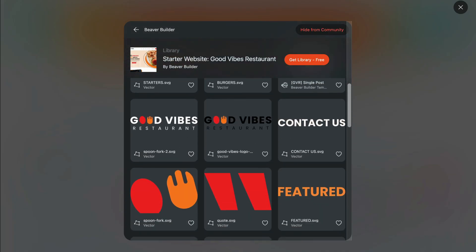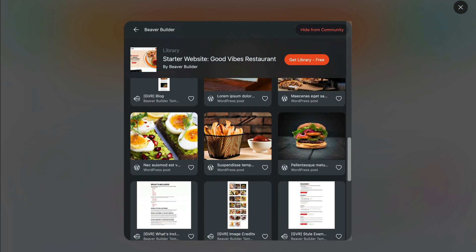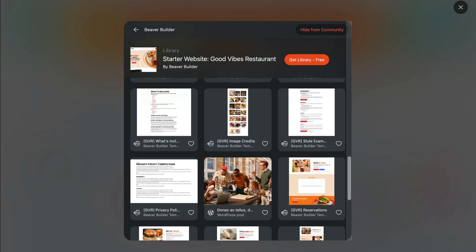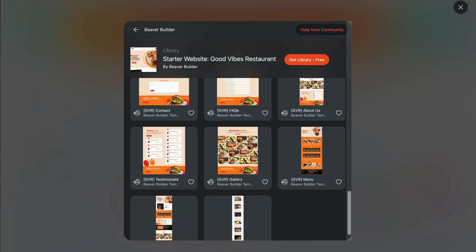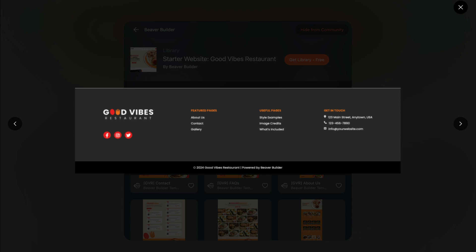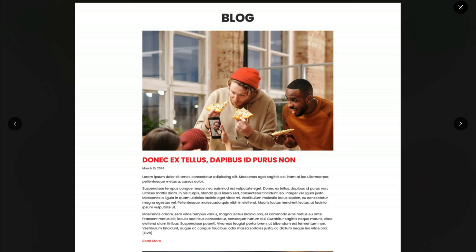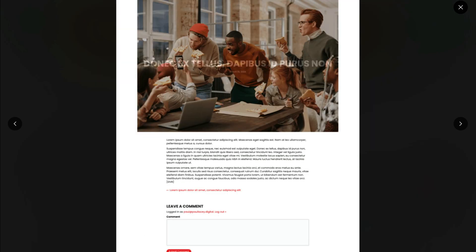And for all you Beaver Themer users out there, we've got you covered with a set of layouts and parts, including headers, footers, 404s, blog archives, and single posts.